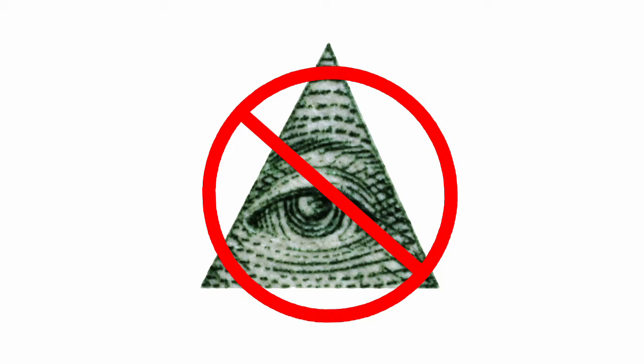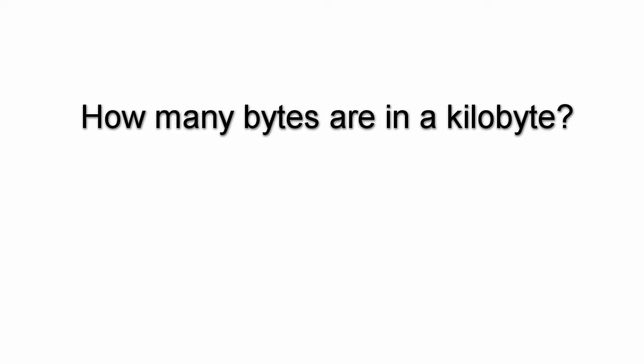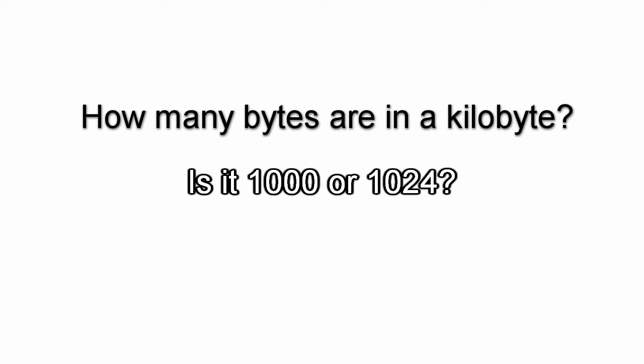This is not a case of the hard drive companies ripping you off, it's actually because of Windows that it displays this weird number. Let me show you. So there are 8 bits in a byte, but how many bytes are in a kilobyte? Is it 1,000 or 1,024?